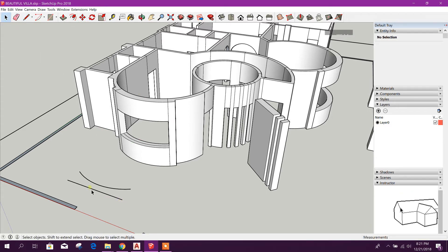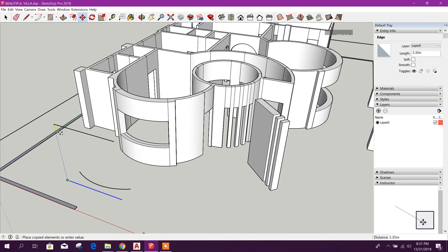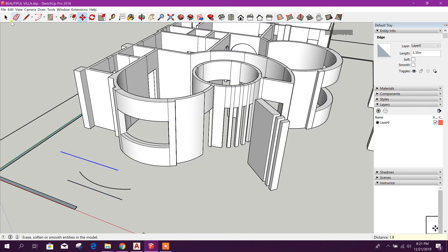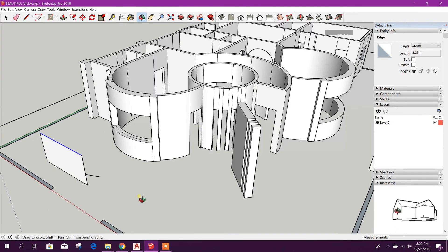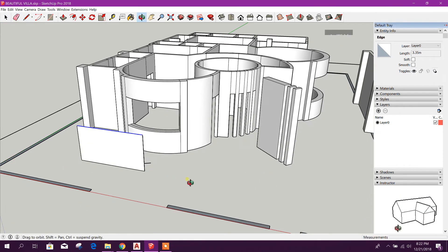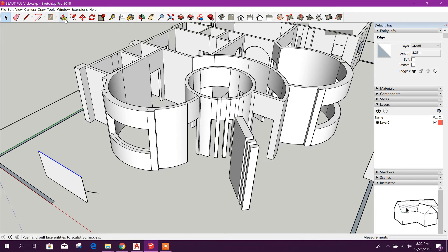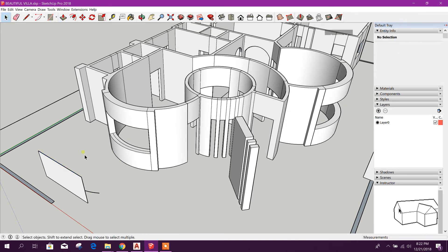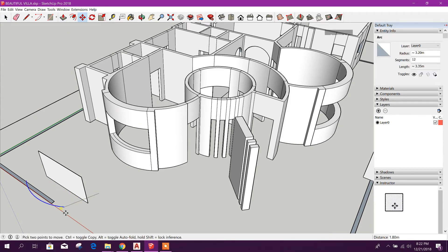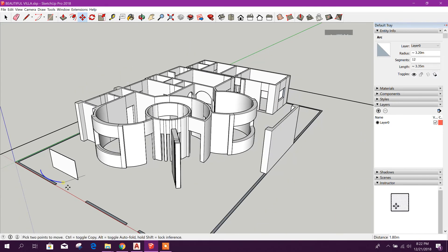And select the line, copy it with control, then go up 1.8. This window height is 1.8. And select this one line. 1.8, this one 1.8, this one 1.8, this one, one middle 1.8.